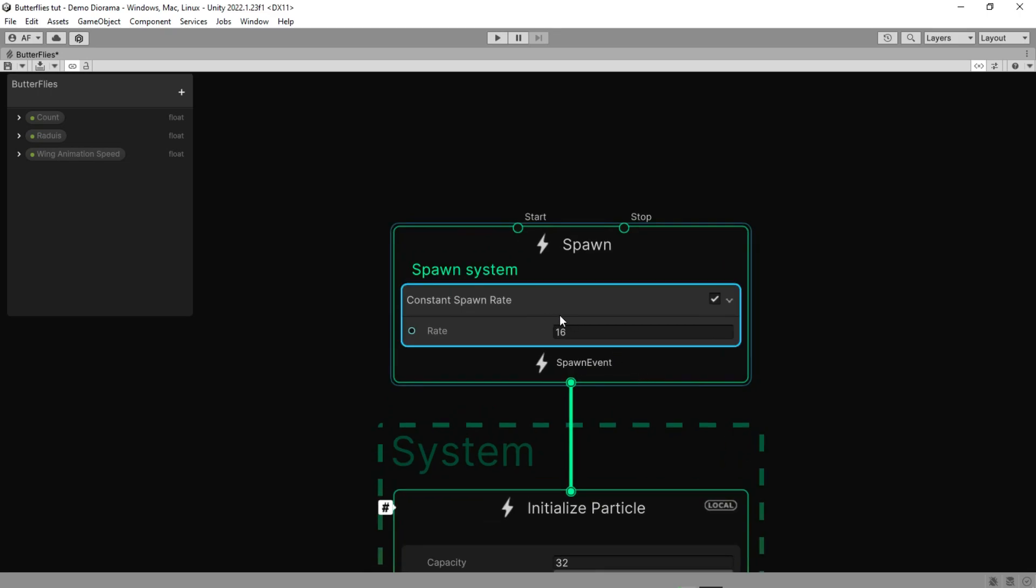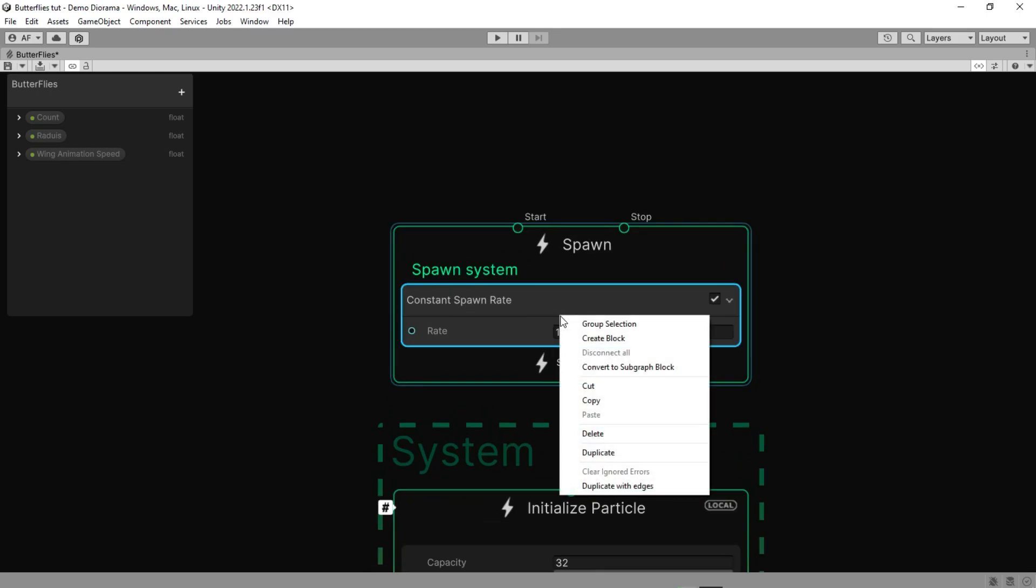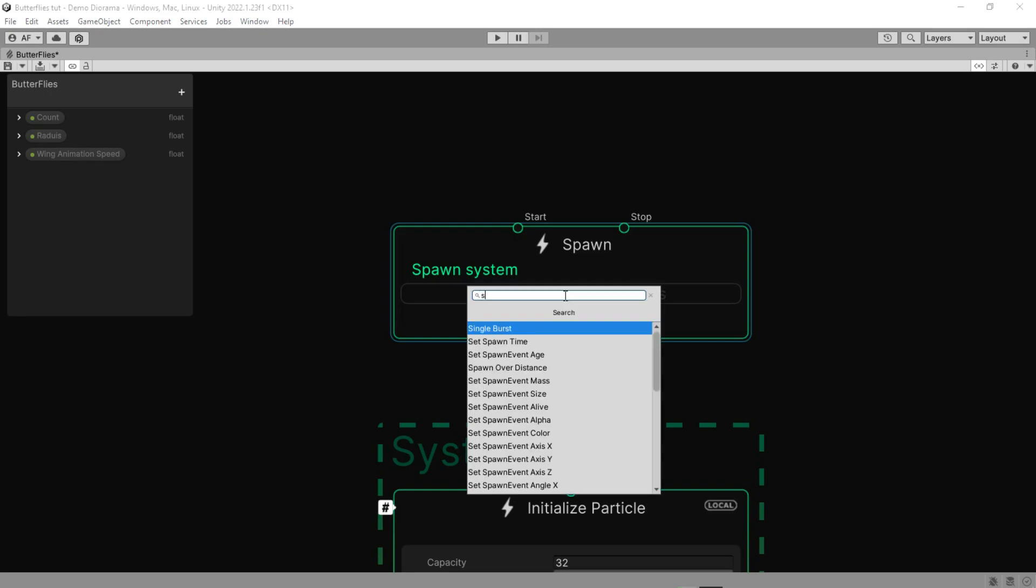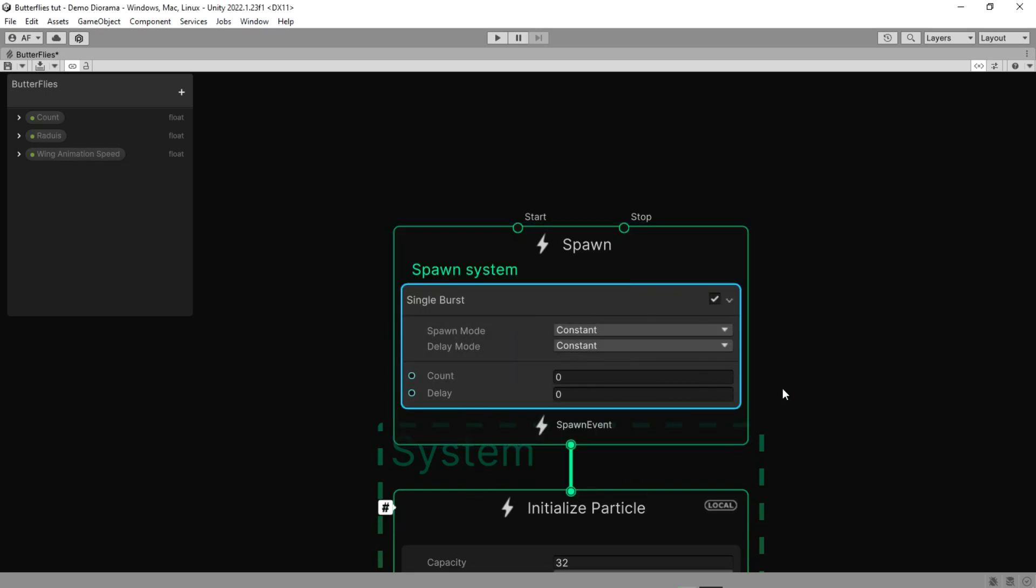Delete everything you already have in the spawn system. Then add a single burst into the system which will spawn a number of particles instantly at once.